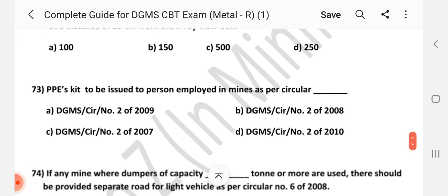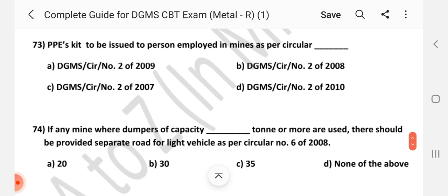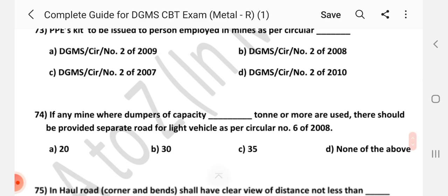Question number 73: PPE kit to be issued to persons employed in mines as per which circular? Answer is B — DGMS Circular number 2 of 2008.